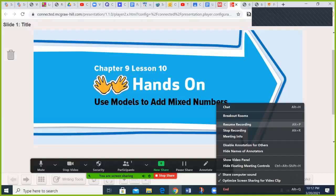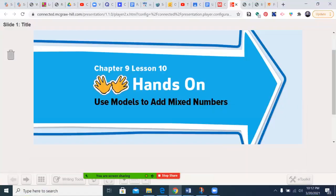Hello, and welcome to this production of the MyMathNetwork. Today's episode: Chapter 9, Lesson 10 — Hands-On Using Models to Add Mixed Numbers.